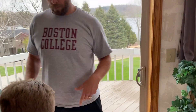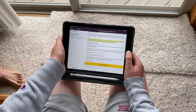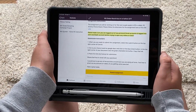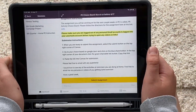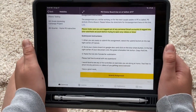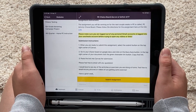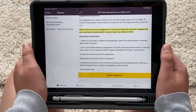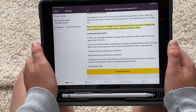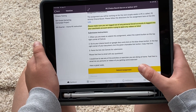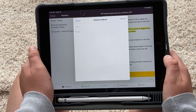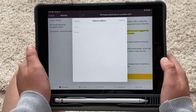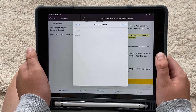All right, so we have the assignment right here in Canvas — it's your fitness choice board. You're going to select the yellow Submit button at the bottom of the Canvas assignment. Then that little box pops up.